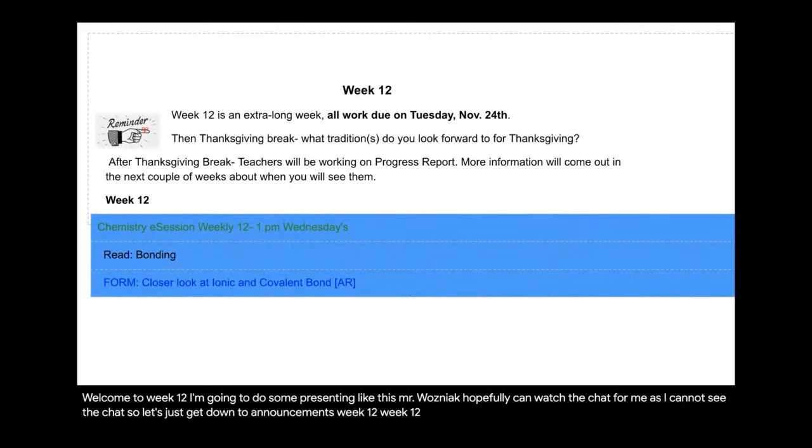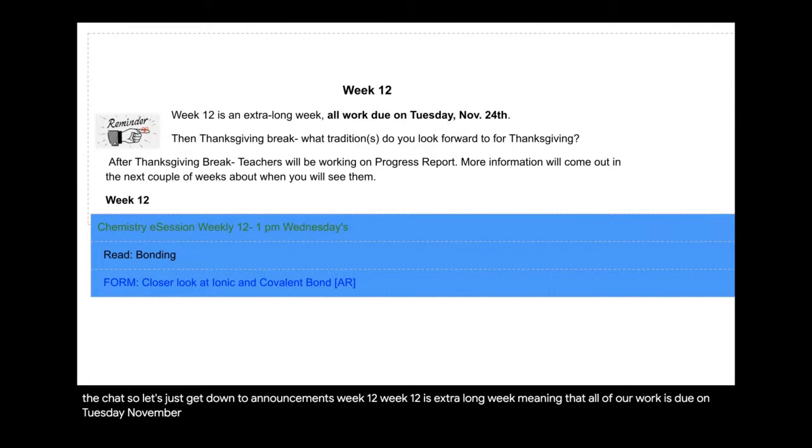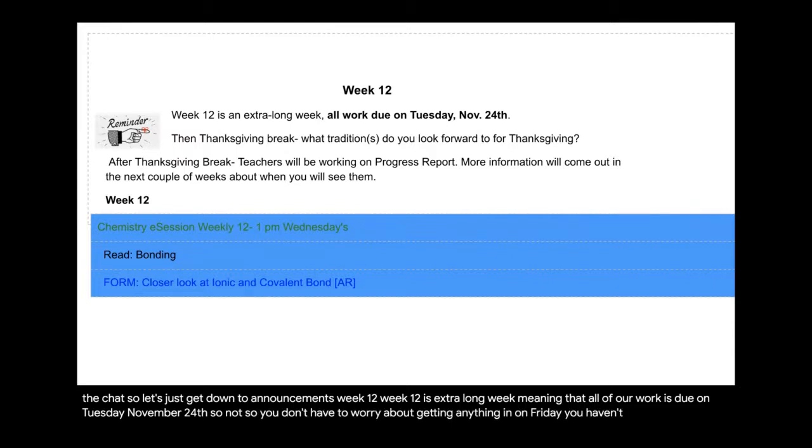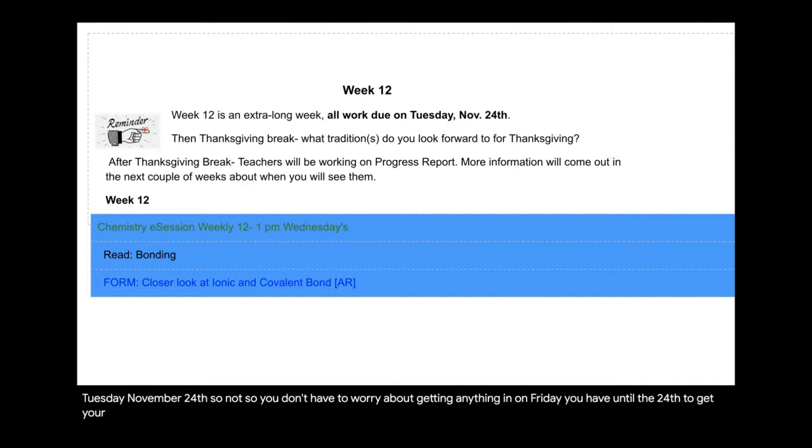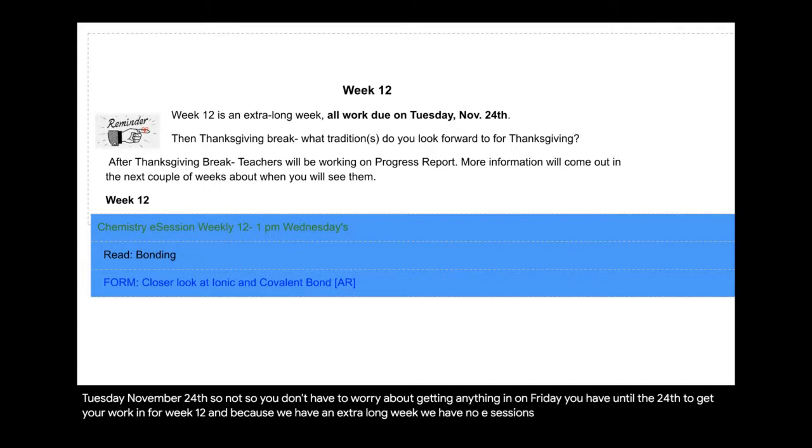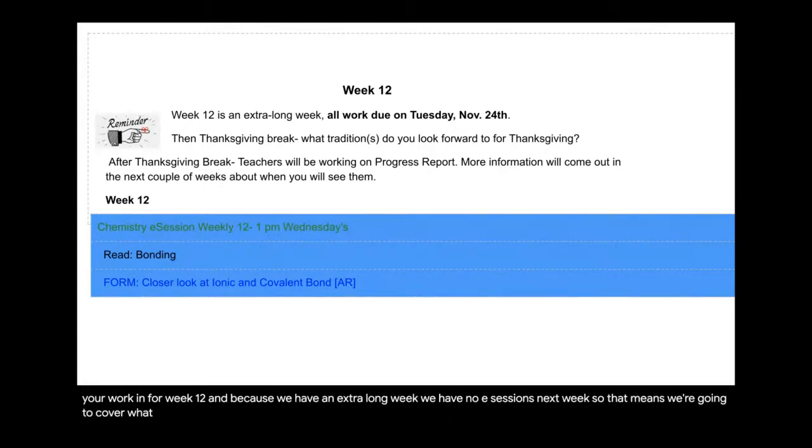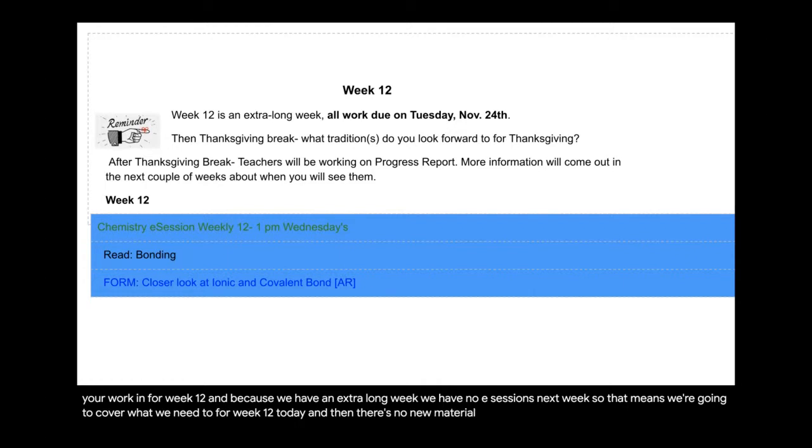Let's just get down to announcements. Week 12 is an extra long week, meaning that all of our work is due on Tuesday, November 24th. You don't have to worry about getting anything in on Friday. You have until the 24th to get your work in for week 12. And because we have an extra long week, we have no e-sessions next week. So that means we're going to cover what we need to for week 12 today. And then there's no new material next week because we're still in week 12.